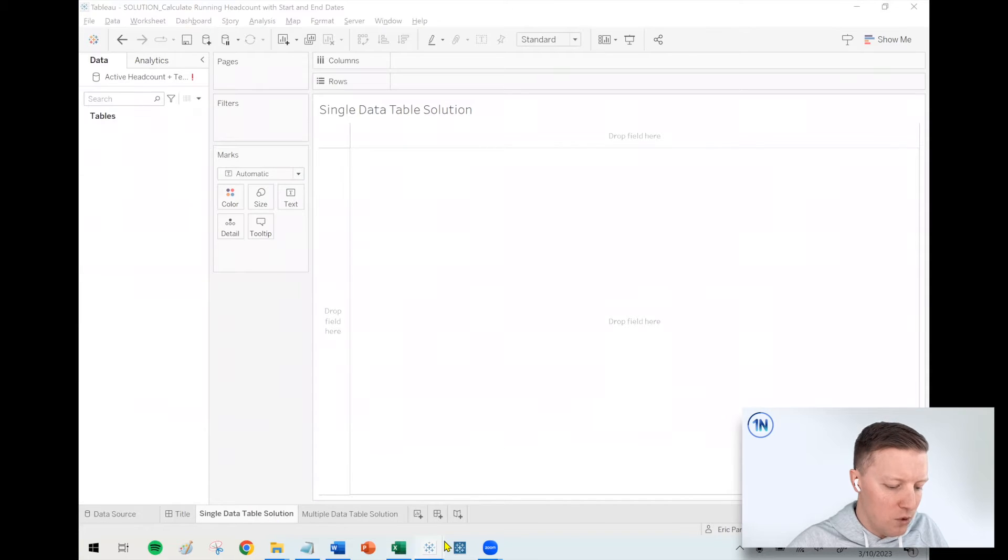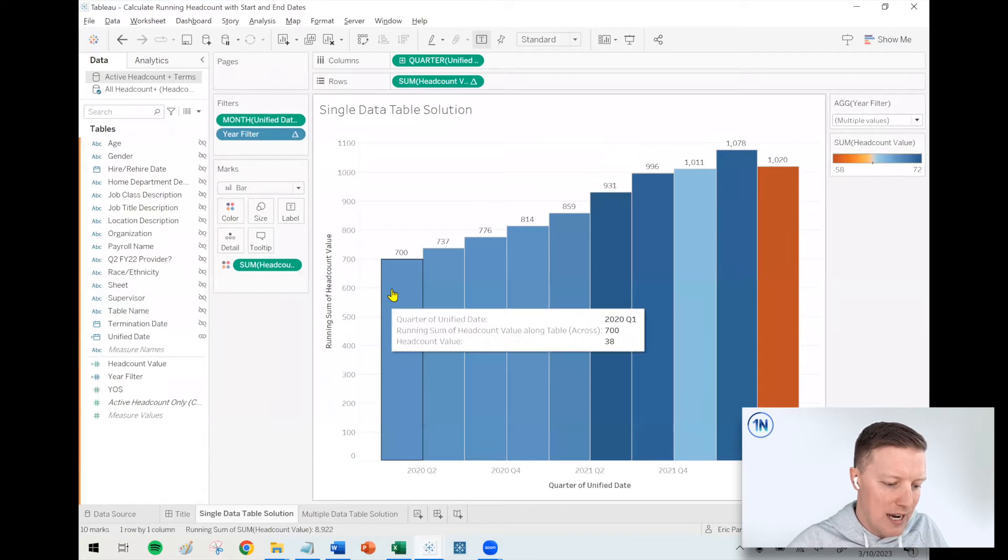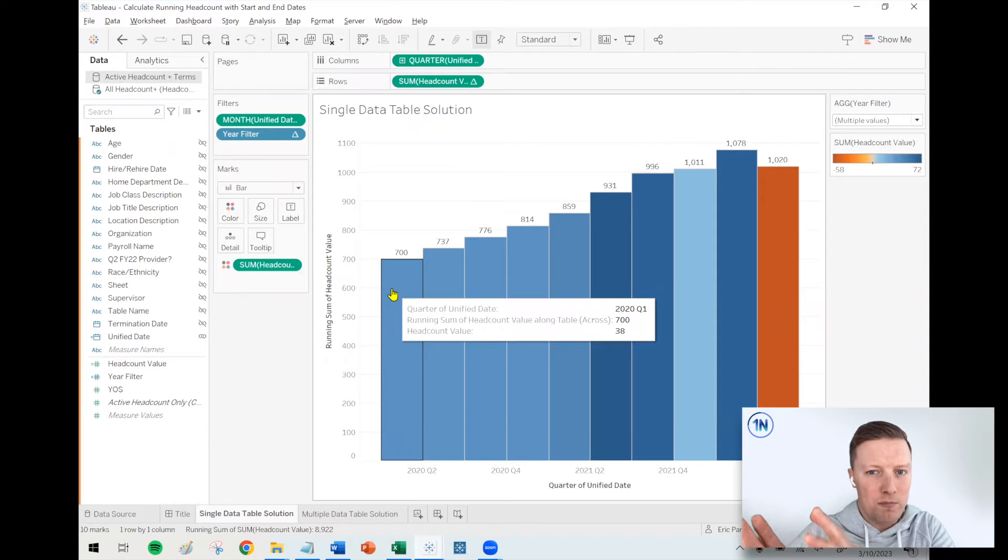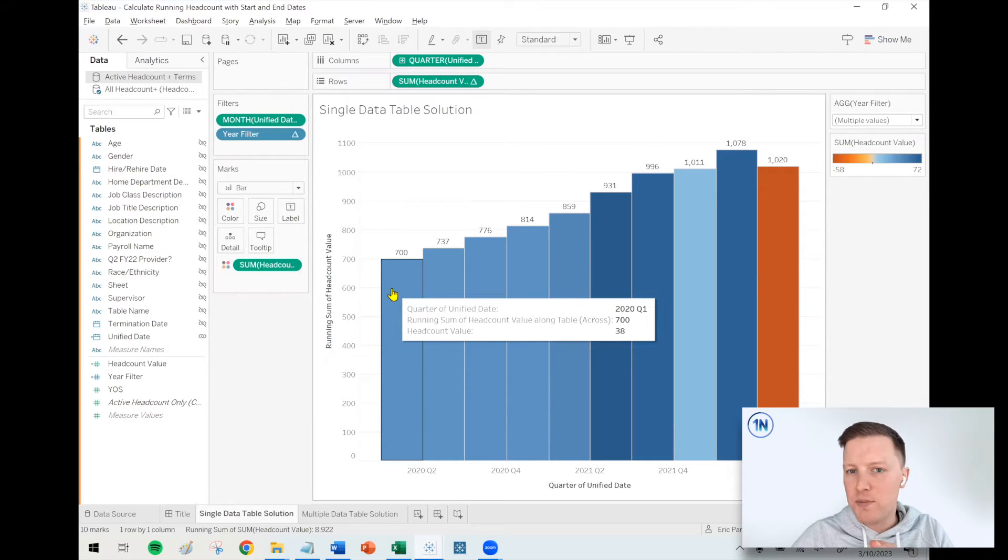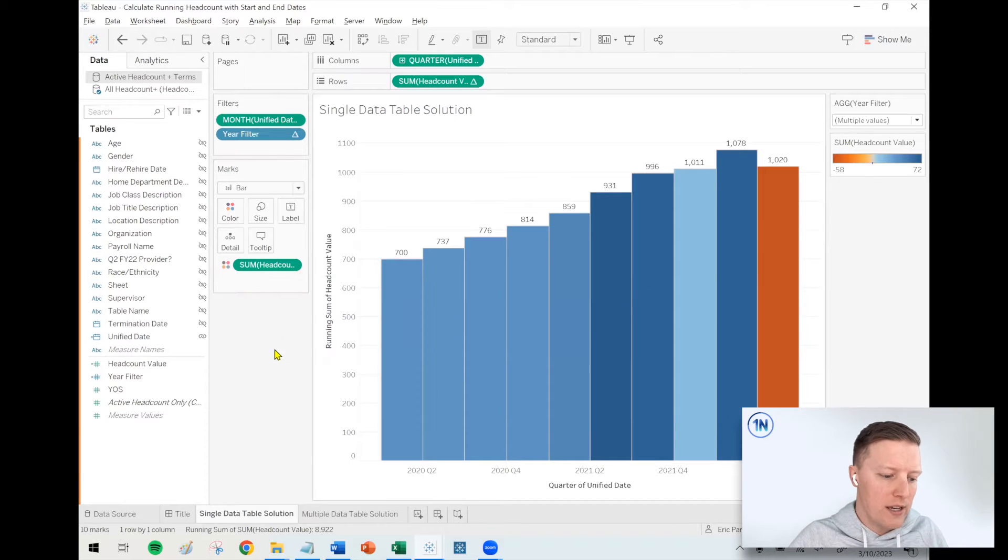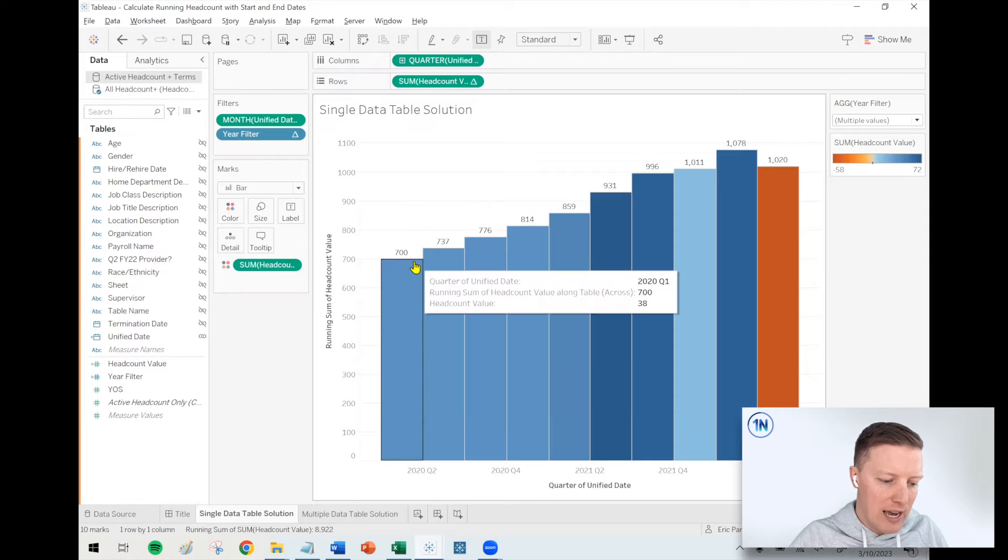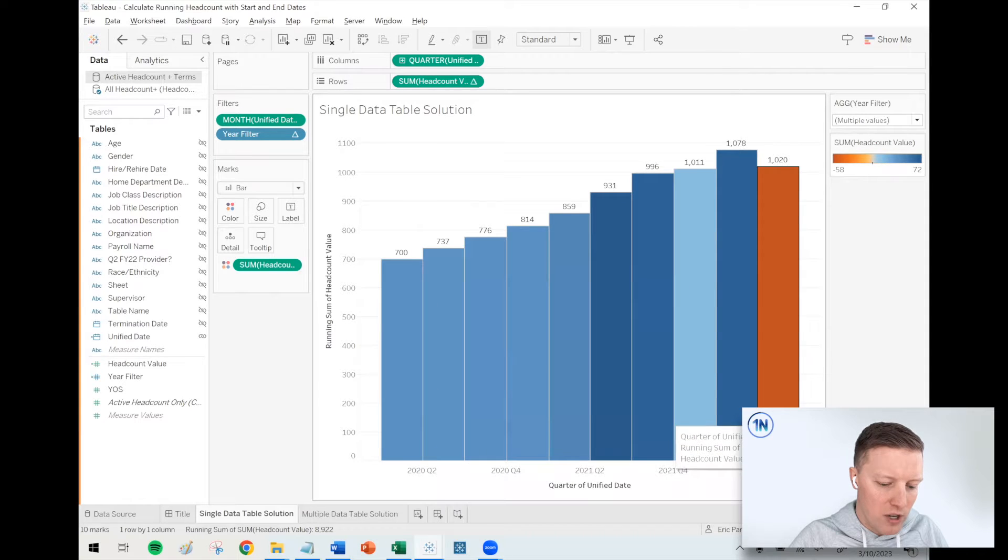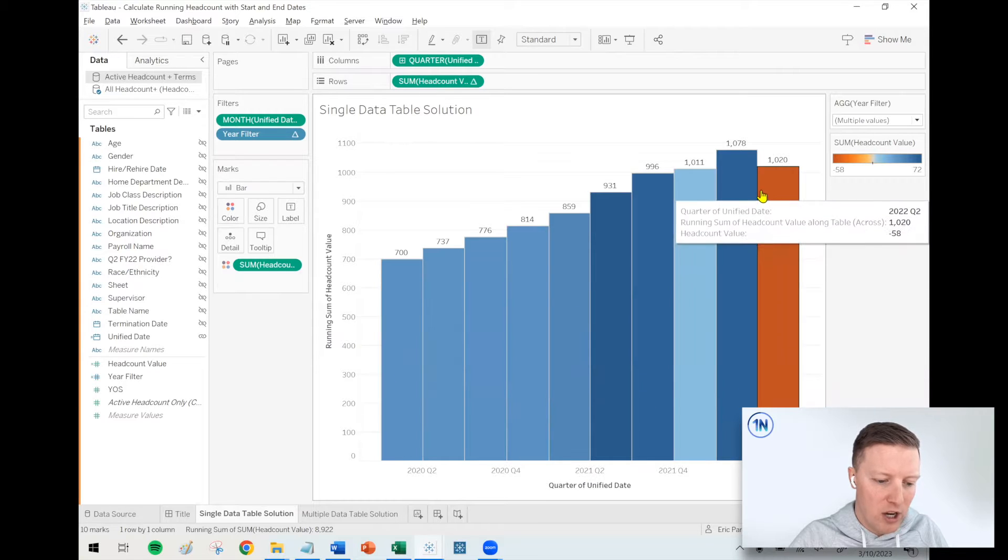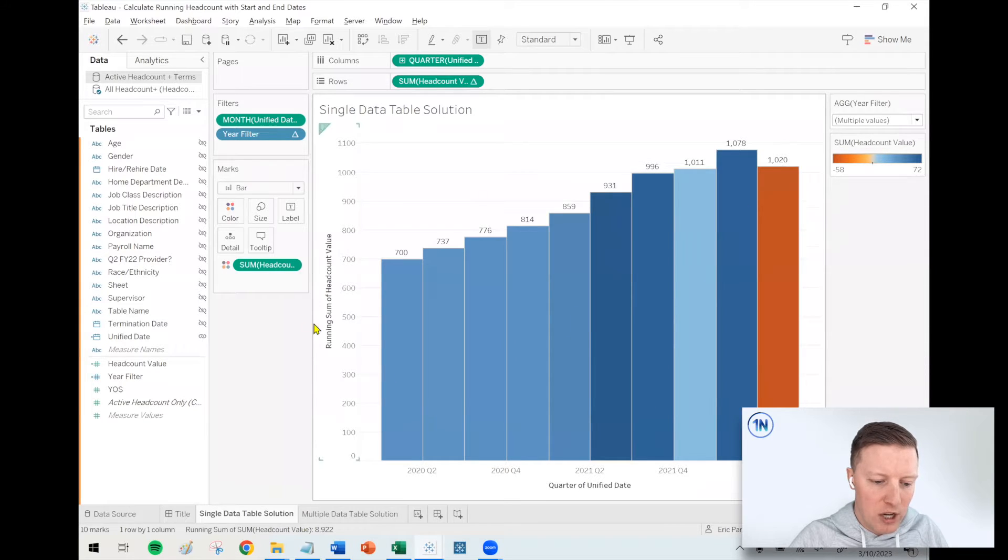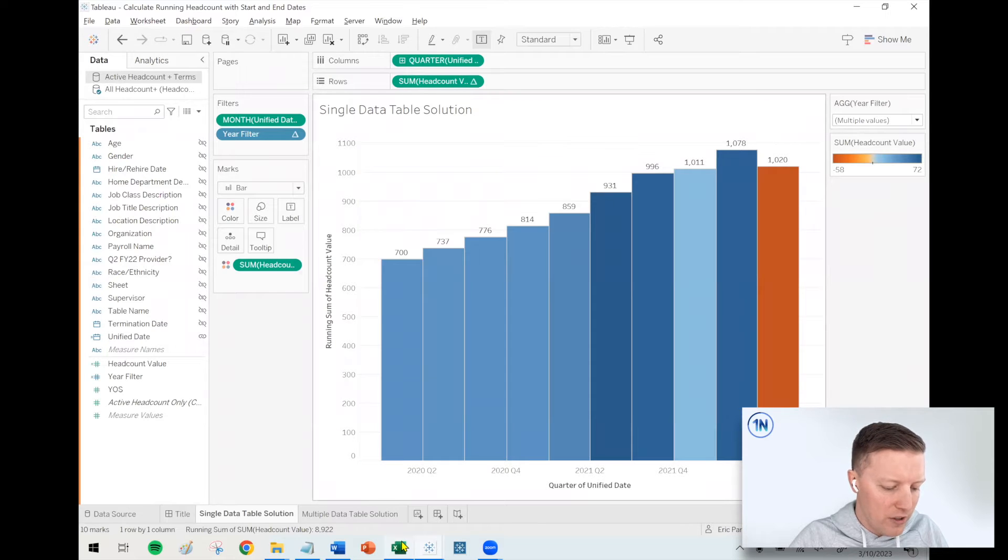The concept would be to be able to take some data and say, okay, what's our base headcount? How many new hires have there been? How many terminations were there? And then whether it's monthly or quarterly or daily, what does that running total look like? For example, here I'm looking at from the beginning of 2020 to the middle of 2022, how have our numbers changed? We were at about 700, peaked at almost 1100, and then kind of dropped off from there.